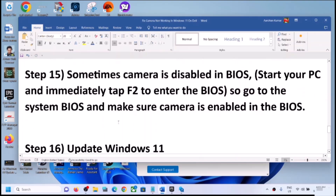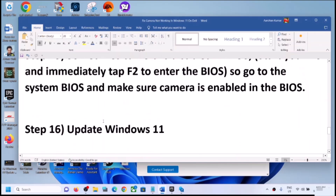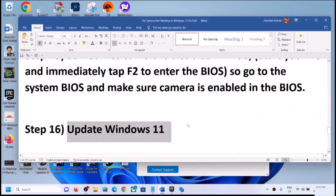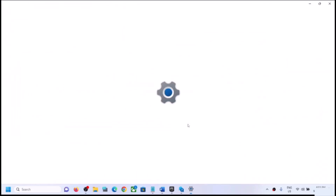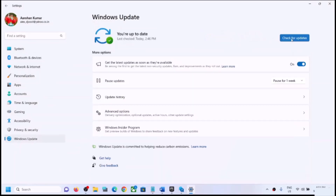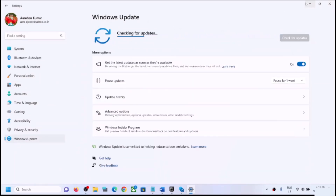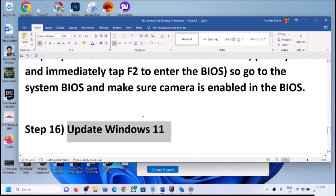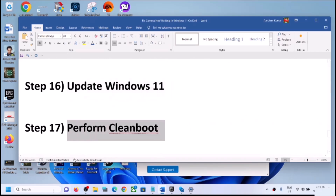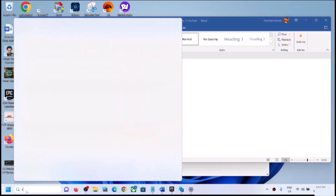The next step is to update Windows 11. Open Windows Settings, go to Windows Update, and click Check for Updates. Once all updates are installed, restart the computer and check the camera. The next step is to perform a clean boot: type 'system configuration' in the Windows search box and click on System Configuration.